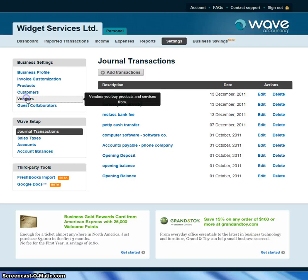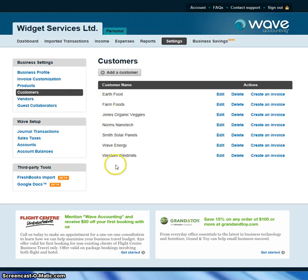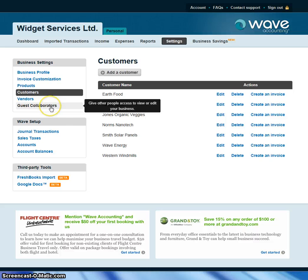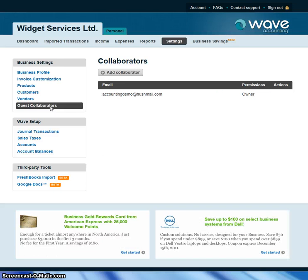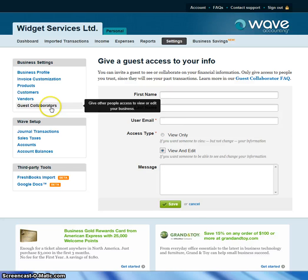Another setting is if you want to set up a whole host of vendors when you're starting out with Wave Accounting — this is where you can do that. Same thing with customers: if you have 30 customers, you may want to enter them all at one time, and you can do that from the Setup section in Settings. There's also a neat setting called Guest Collaborators — these are people who can go into your books. For example, you may have an accountant you want to set up who can edit your books, enter information, or do adjusting journal entries at year end. You can set them up here under Guest Collaborators.